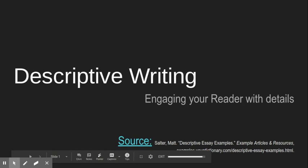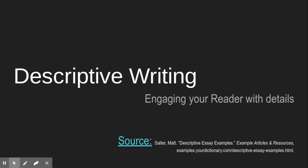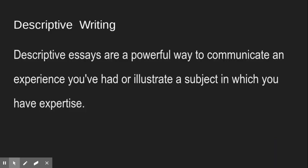We have a new type of writing to talk about. Descriptive writing is very much like narrative writing. In many ways, some of the best parts of narrative writing focus in on just the skill of descriptive writing. Descriptive essays are a powerful way to communicate an experience you've had or illustrate a subject in which you have expertise. You really want to create the experience — creating a picture with your words.